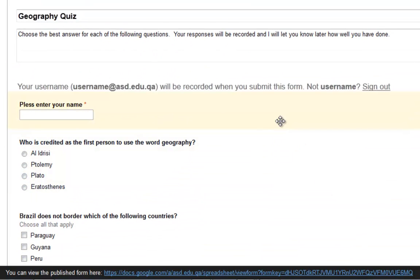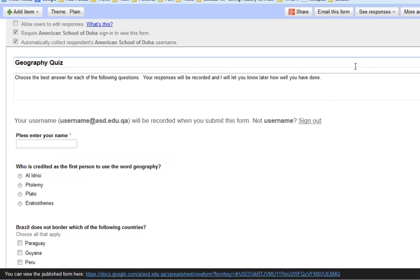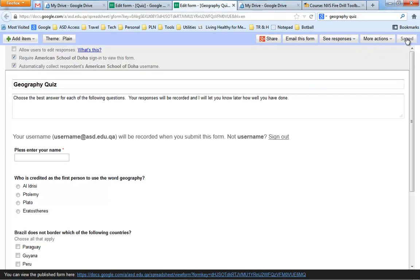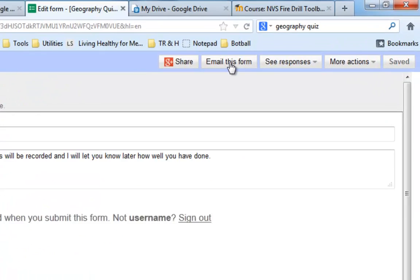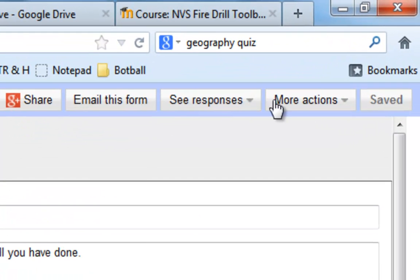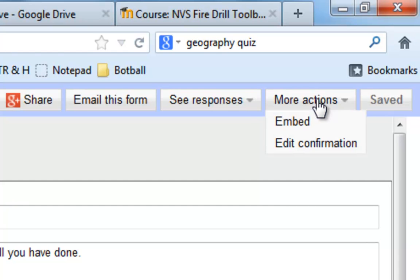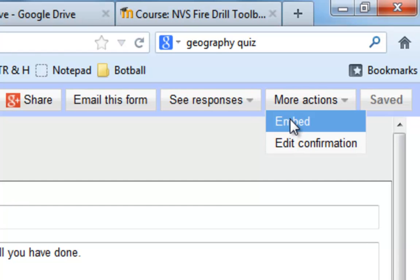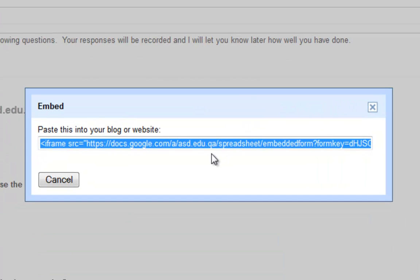And now I want this to be the quiz I'm going to use in my Moodle course. So I've made sure I've already saved it. And I'm coming over here to where it says More Actions. And there's an option here for Embed. So I click on that. And this gives me a line of text that I am supposed to copy and paste into the website. So I copy it.